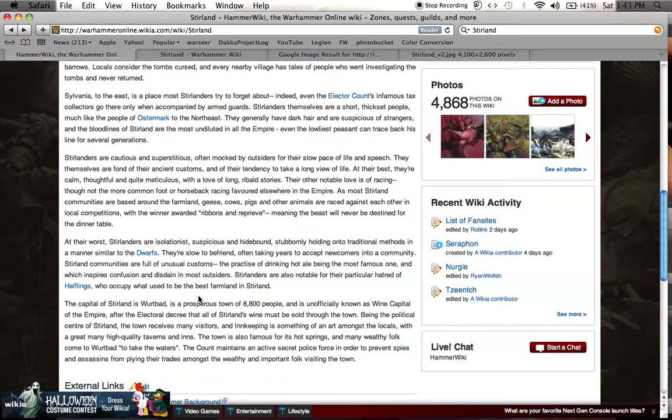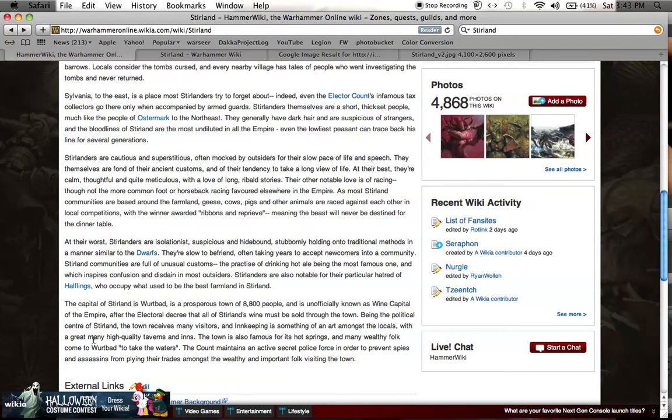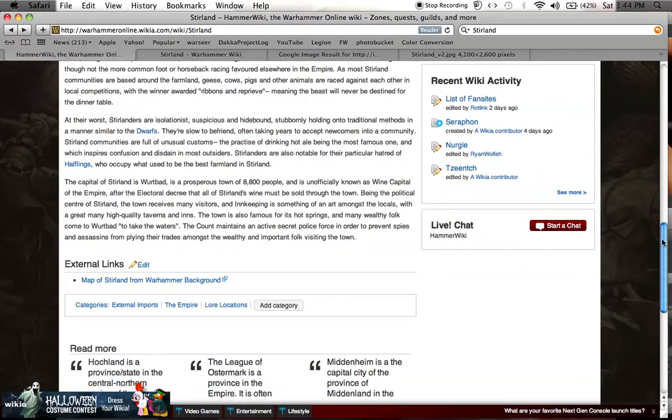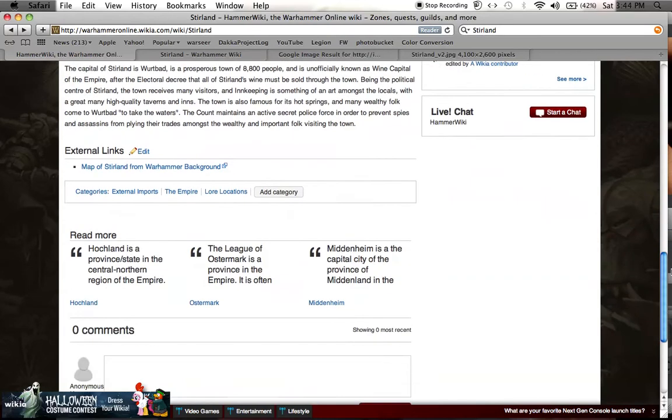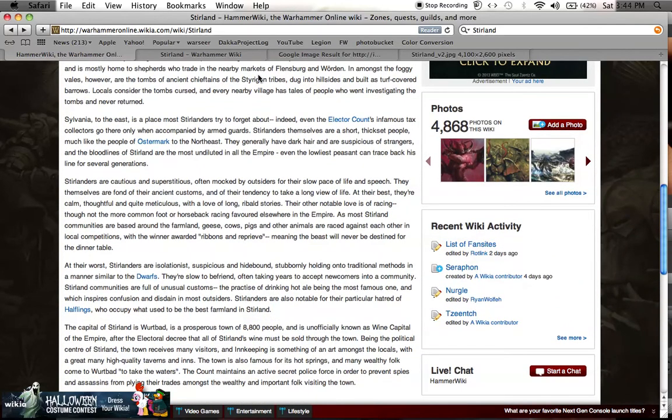The capital is Wurtbad, and it's a prosperous town of 8,800 people, unofficially known as wine capital of the empire. Being the political center of Stirland, the town receives many visitors, and innkeeping is something of an art amongst the locals, with a great many high-quality taverns and inns. The town is also famous for its hot springs, and many wealthy folk come to Wurtbad to take the waters. The count maintains an active secret police force in order to prevent spies and assassins from applying their trades amongst the wealthy and important folk visiting the town.